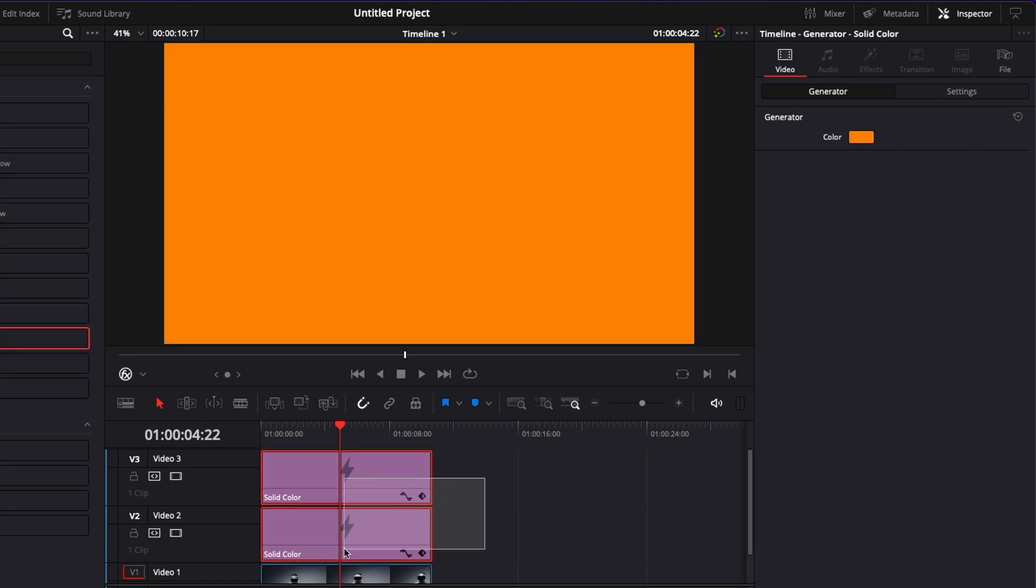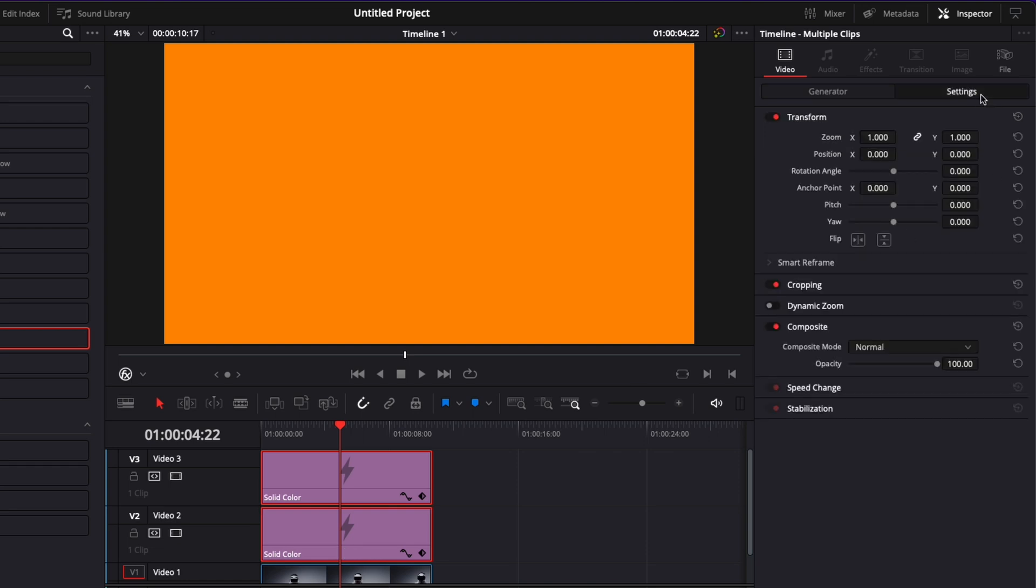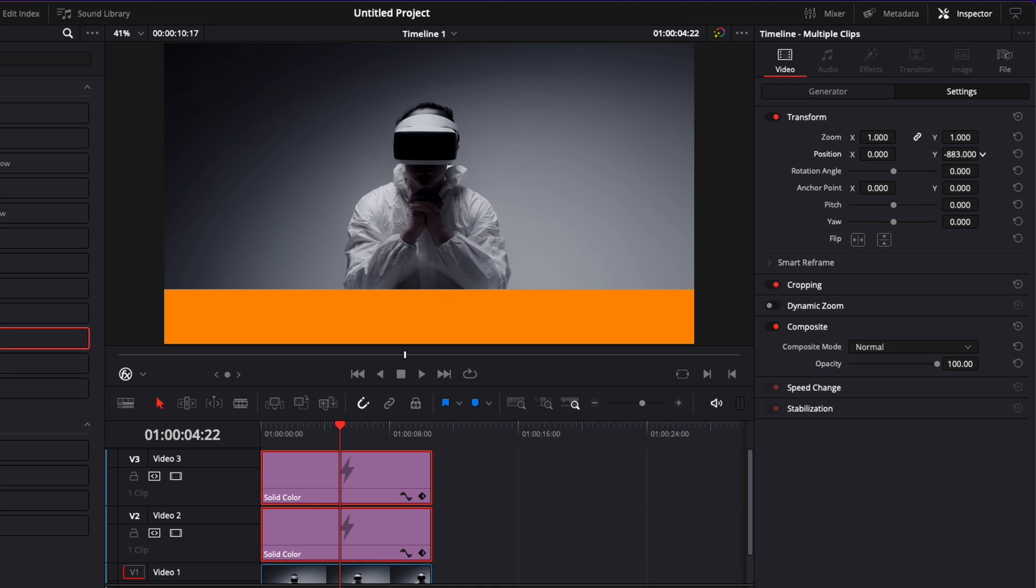Now I'm going to select the two solid colors and we're going to go over to Setting and here in Position. We're going to drag the height value down. So here we have our bar.